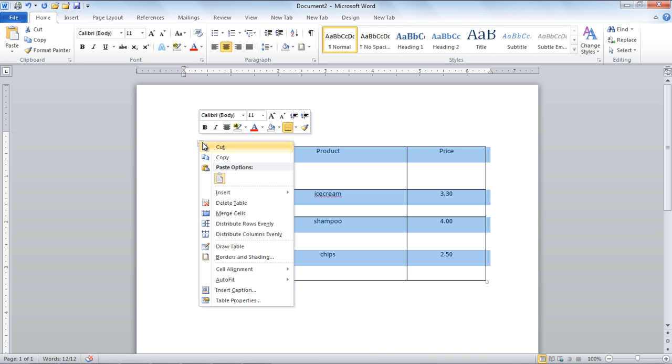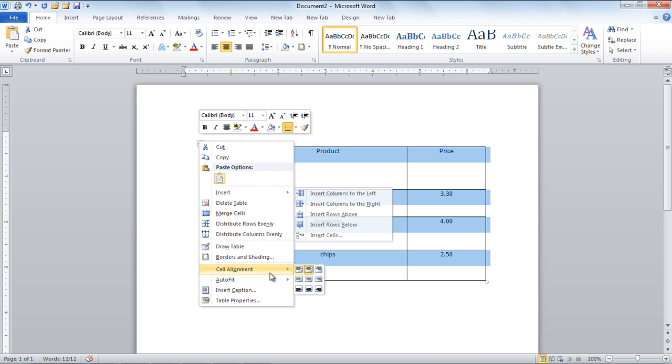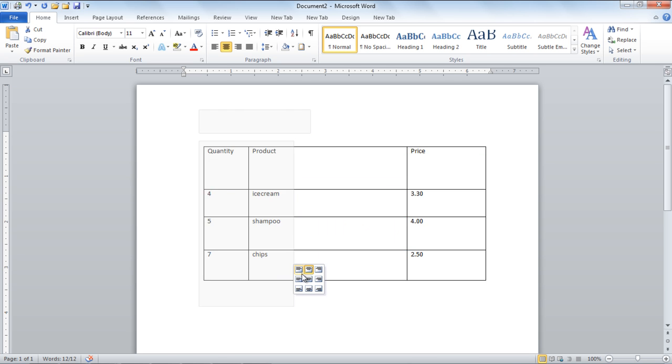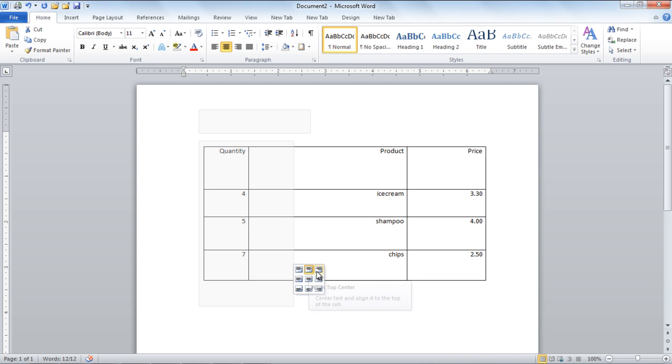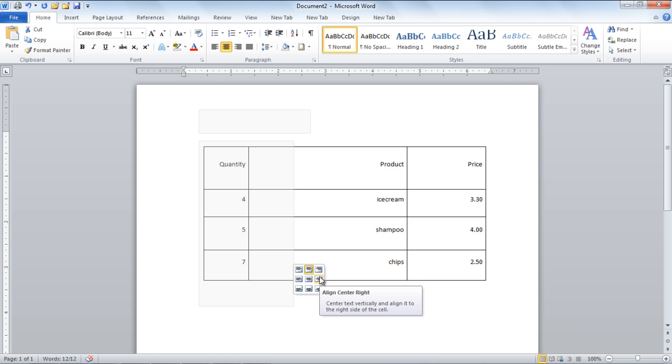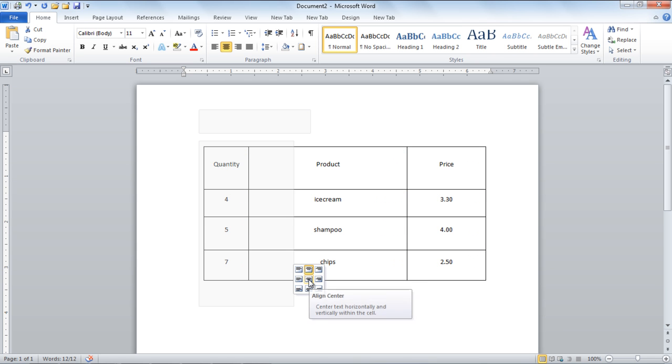Right-click on the Table option box that appears right next to the table and then select the Cell Alignment option. In the Cell Alignment menu, choose any style in order to align the text in the table cells. In the video we have chosen the Align Center option.